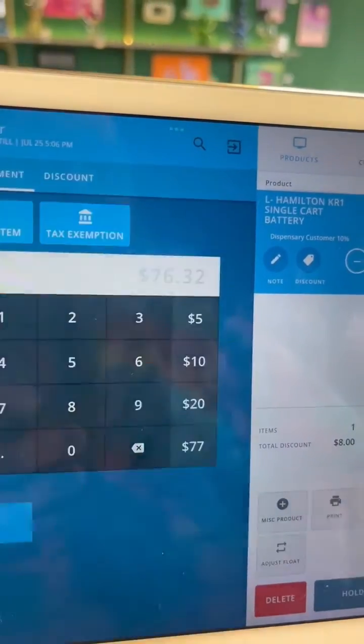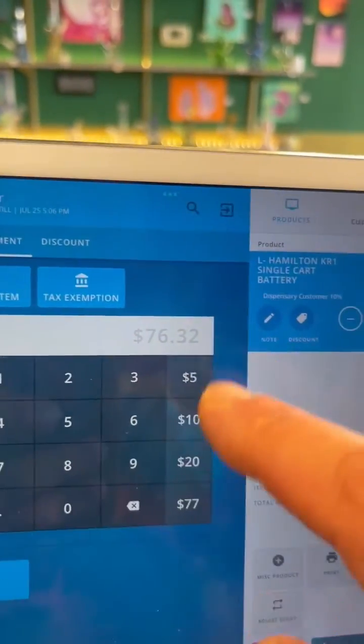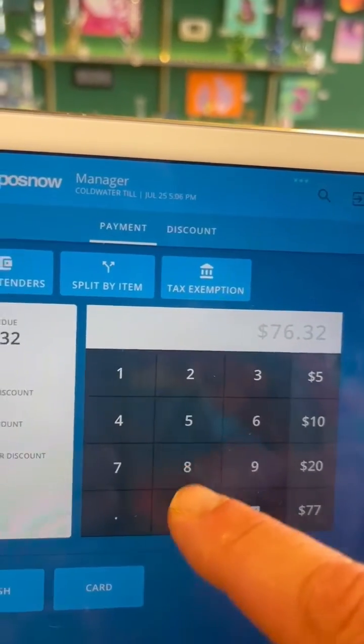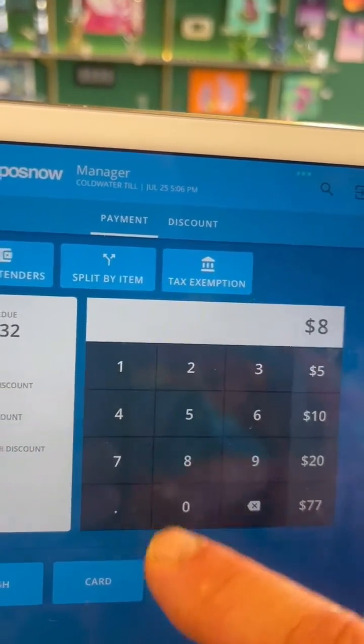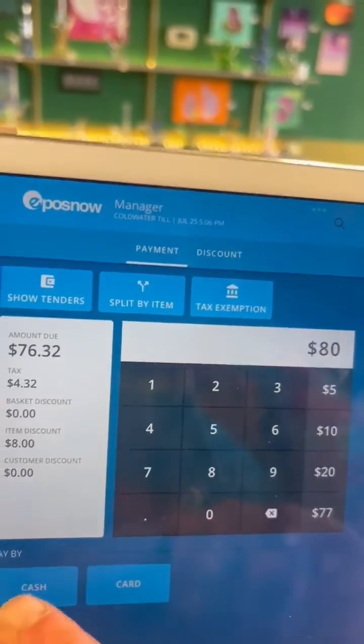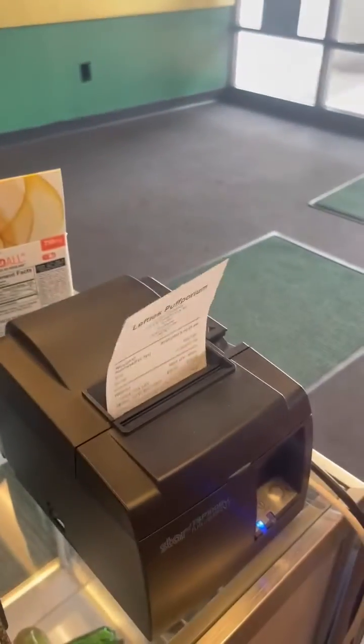And then the customer is ready to pay. Hit the pay button, and then the menu has either 5s, 10s, or 20s. This customer gave me $80. I hit cash, and the drawer opens. It tells you how much change is due to the customer, and the receipt is printed.